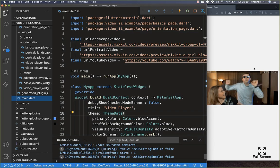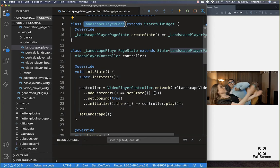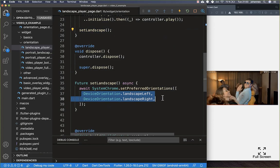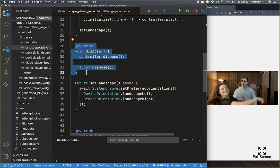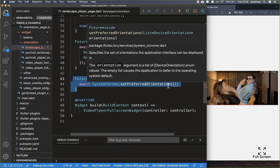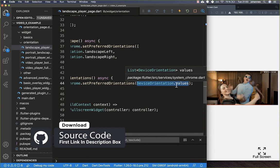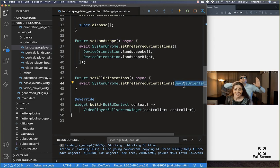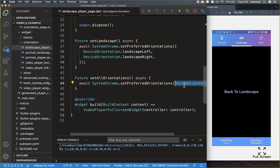Every time we navigate to the landscape player page it sets the device orientation to landscape. But when we navigate away from the page, we need to clean everything up. So I create a method called setAllOrientations which calls setPreferredOrientations with all device orientation values — including portrait and landscape — so rotating back to portrait mode works again.